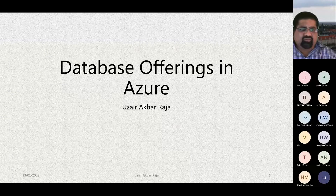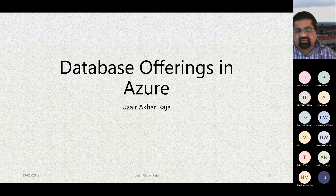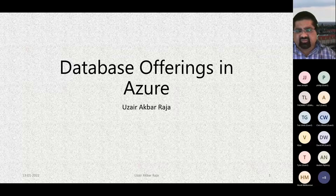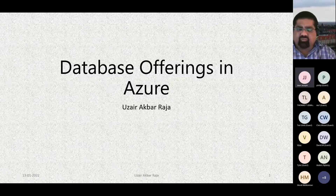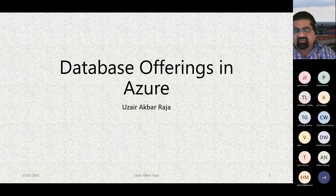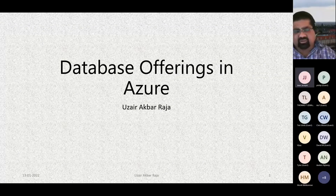Today's topic is on the database offerings that are in Azure, and there are a number of database offerings in Azure. In approximately one hour to one hour fifteen minutes, I will try to cover them as much as possible. If you have any questions, kindly type them in the chat window and I will try my best to answer them at the end.